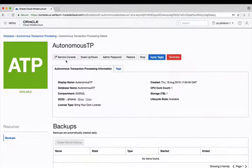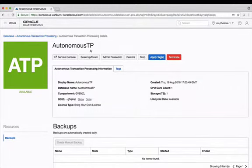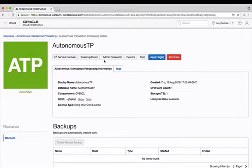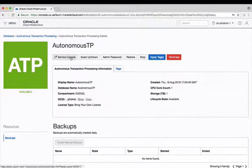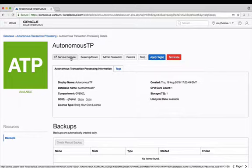There are tabs for the service console, the ability to scale up and down your instance, change the admin password, restore this instance from a previous backup, stop the instance, or terminate it altogether. But in order to get your credential files we need to click on the service console.